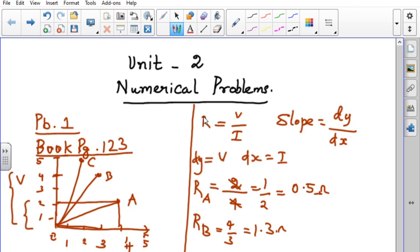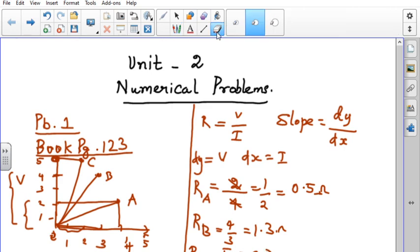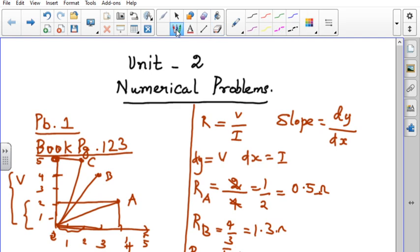This is the resistance for conductor B. Now let us find out the resistance for conductor C, which has a voltage value of 5 and current of 2. From the graph, current is 2 and voltage variation is 5, so R = 5/2 = 2.5 Ohm.